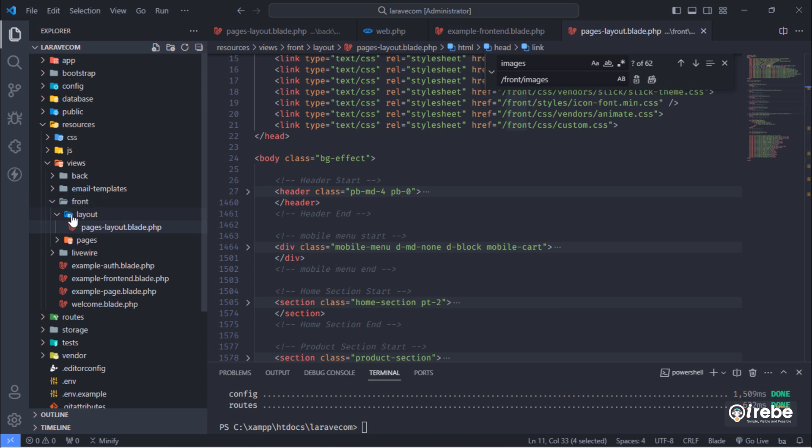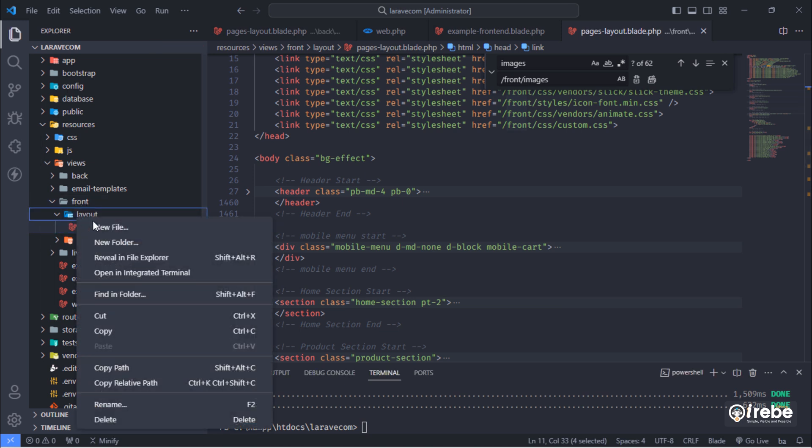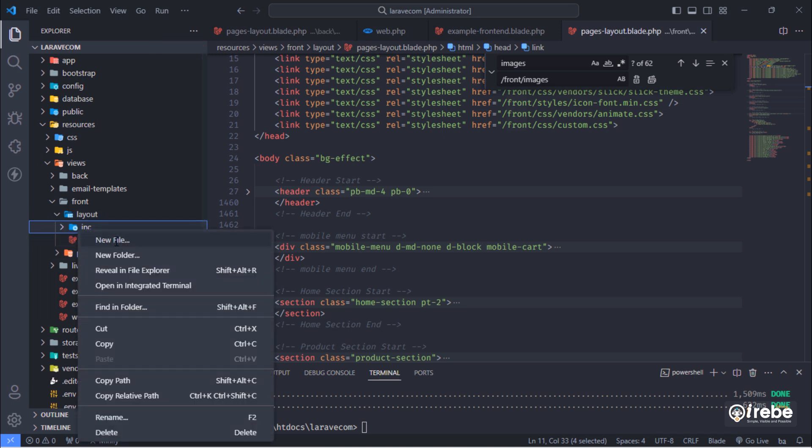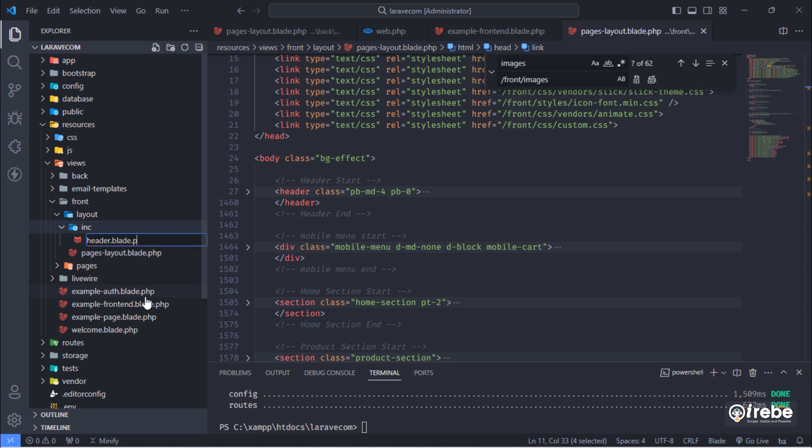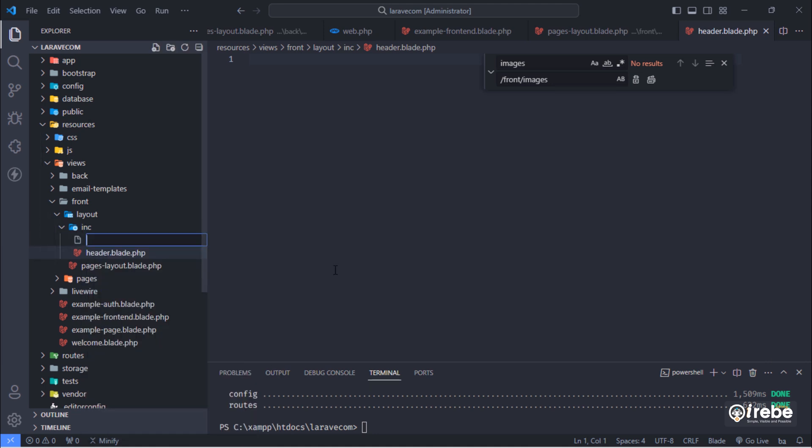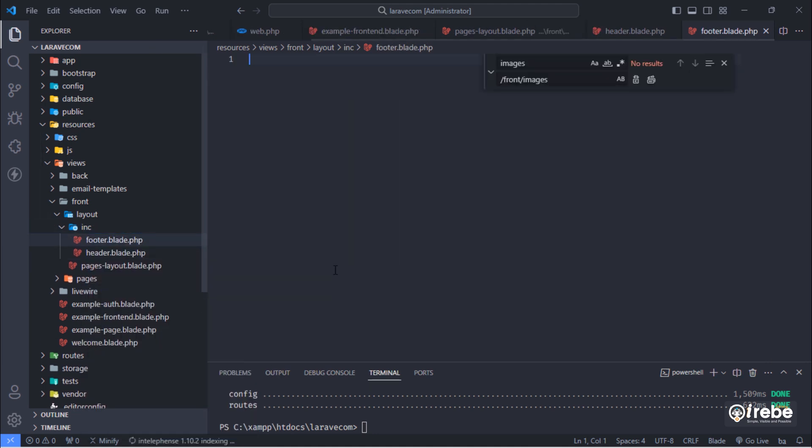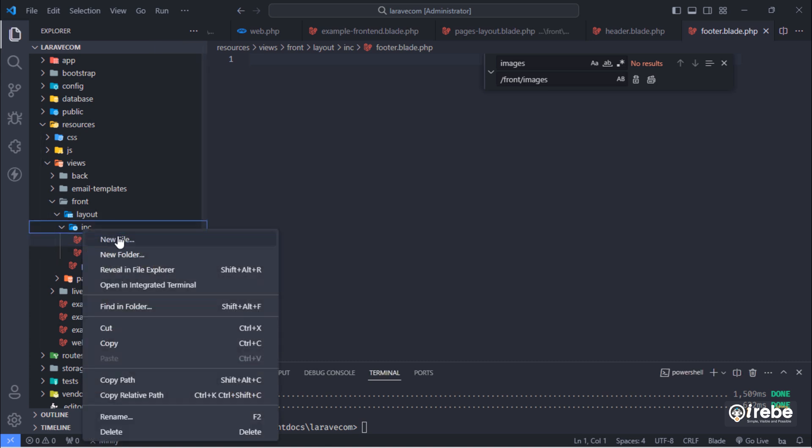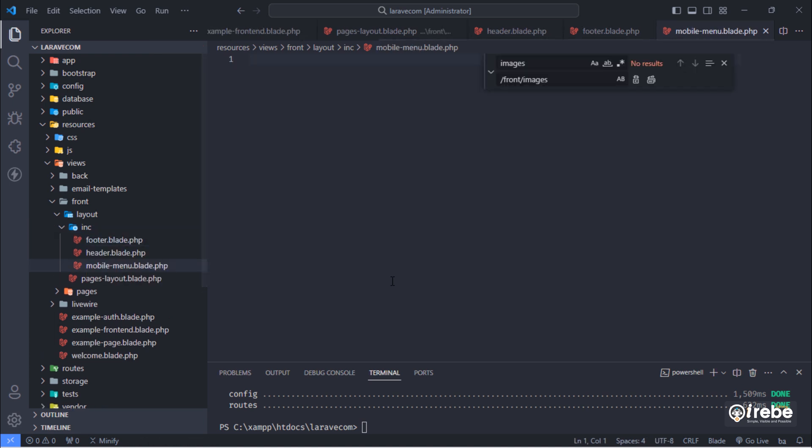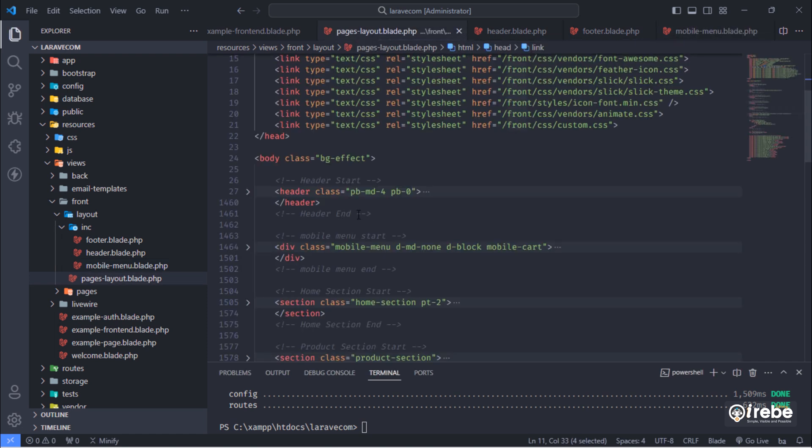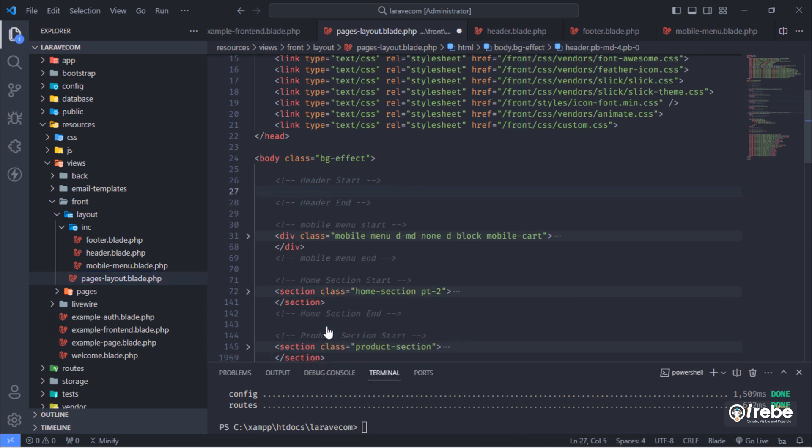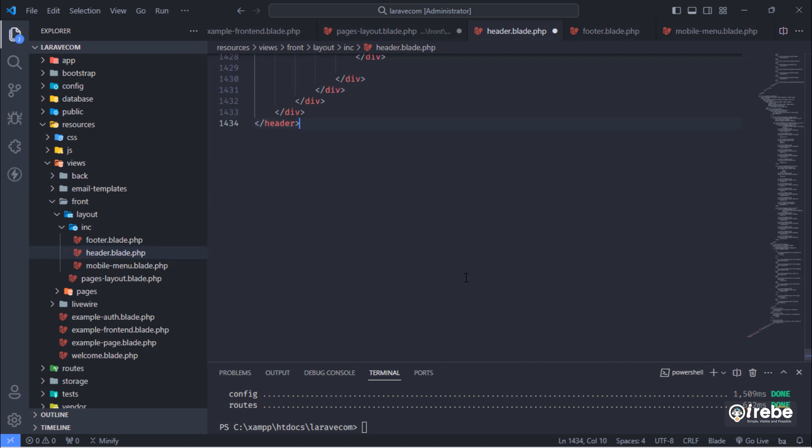Inside this layout, create inc folder. Inside this inc folder, create header, footer, and mobile menu blade files.